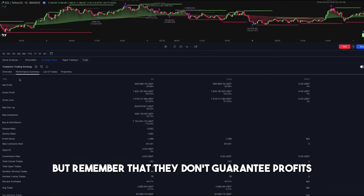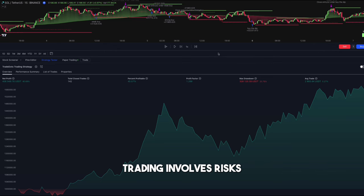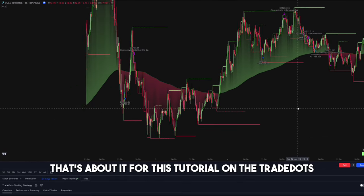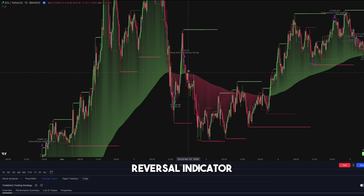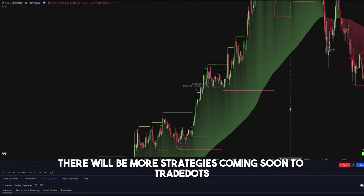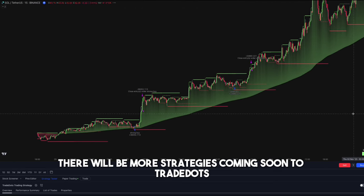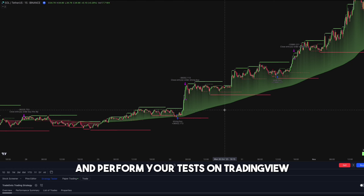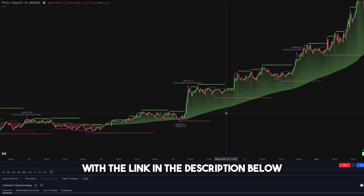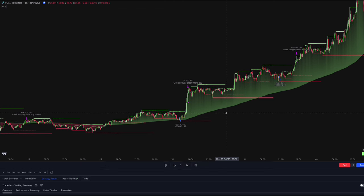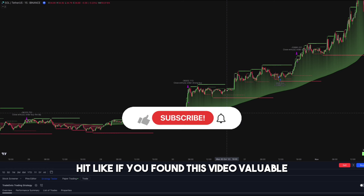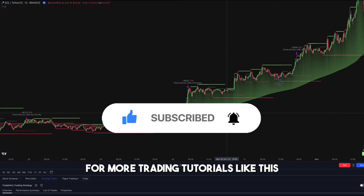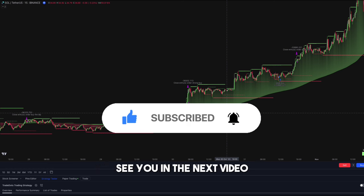But remember that they don't guarantee profits. Trading involves risks. That's about it for this tutorial on the Trade Dots Reversal Indicator. There will be more strategies coming soon to Trade Dots. You can explore more about this tool and perform your tests on TradingView with the link in the description below. Hit like if you found this video valuable, and please subscribe for more trading tutorials like this. See you in the next video.